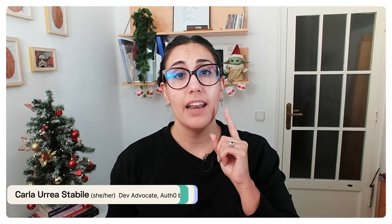Hello everyone, I'm Karla and in this video you'll learn what is a YubiKey and how you can use it to add two-factor authentication to your applications in Auth0.